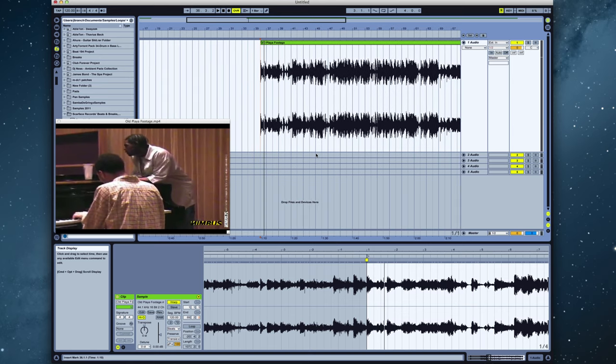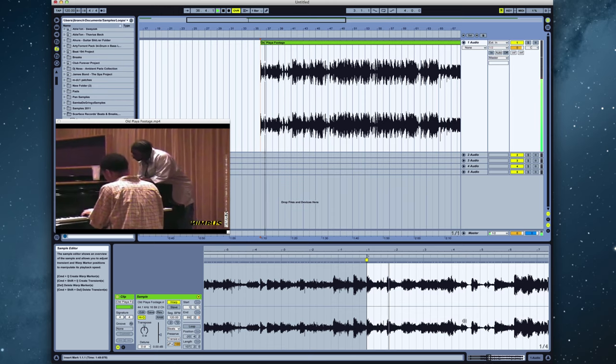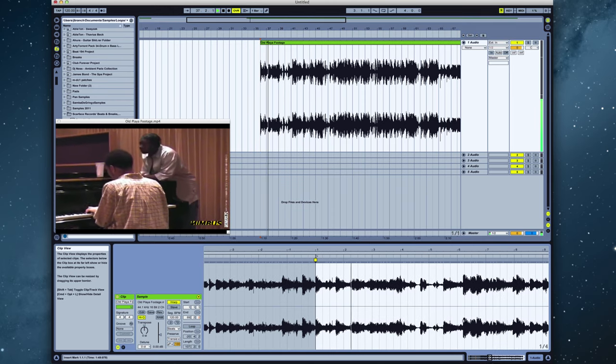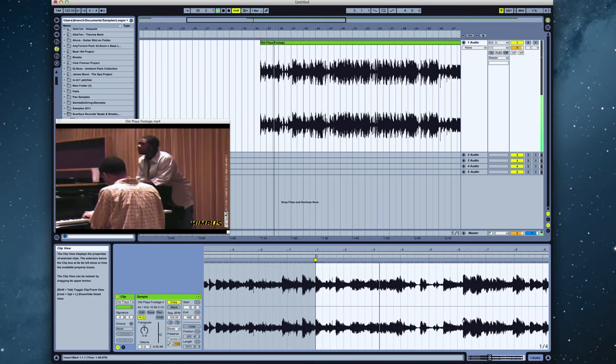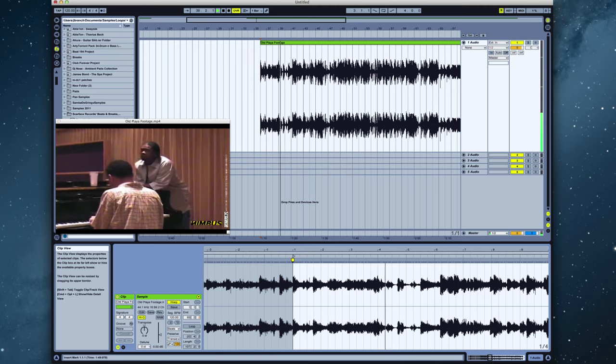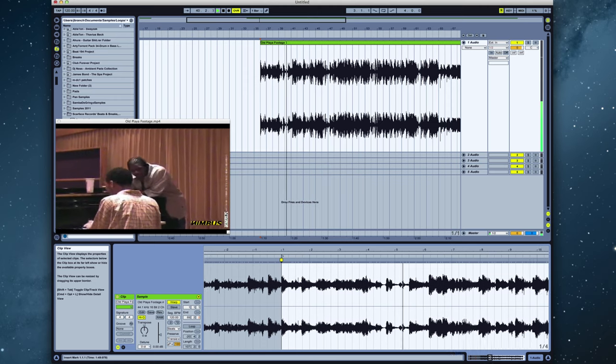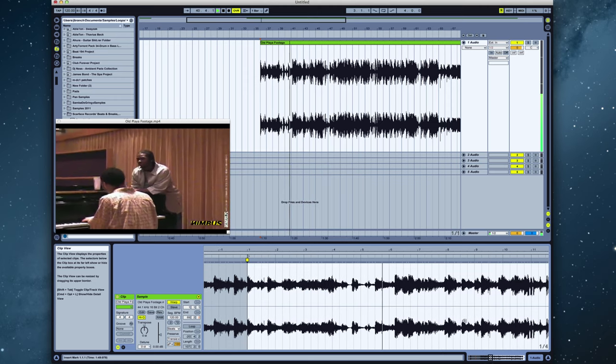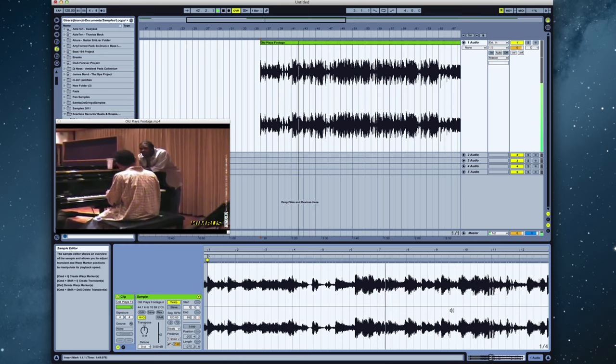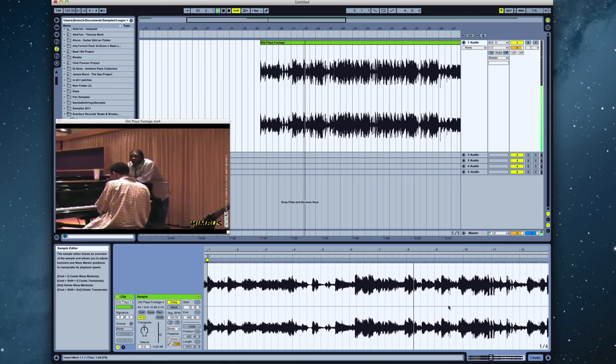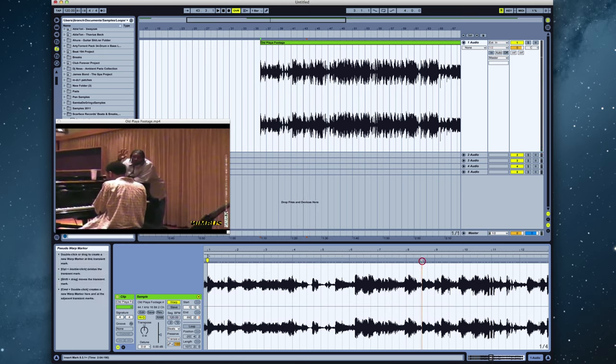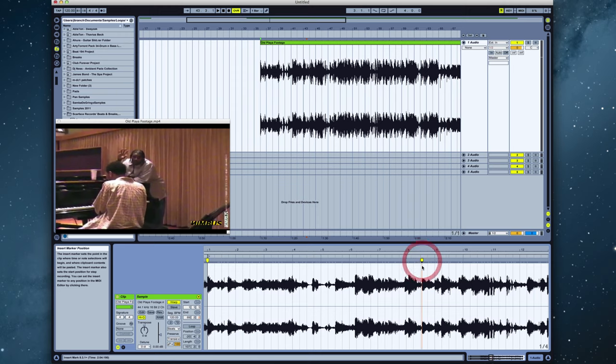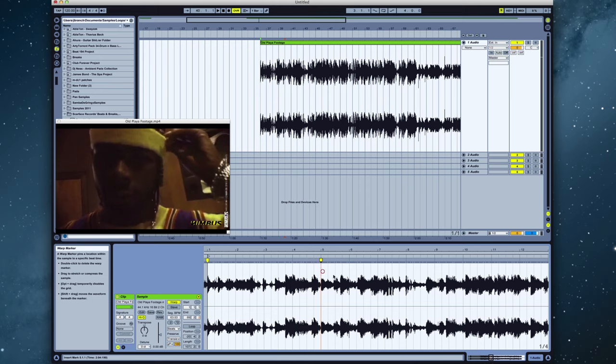And then again, we count it out and warp it. So let's do that real quick. So here, start a fifth measure again, drag it over, and now it's in tempo yet again with Ableton.